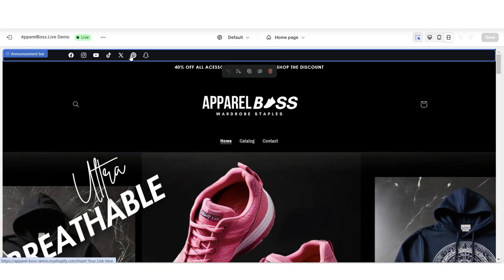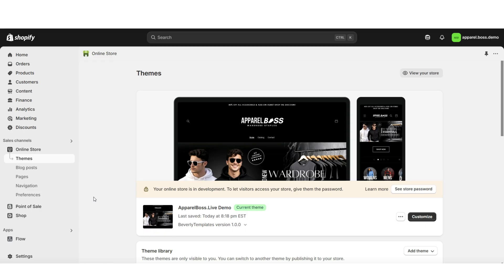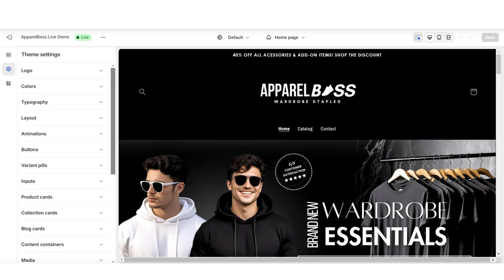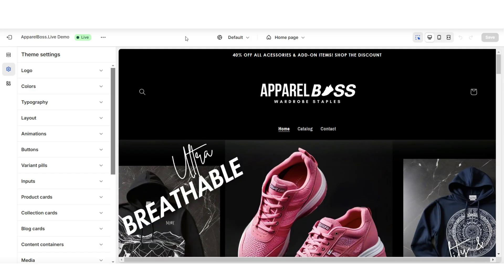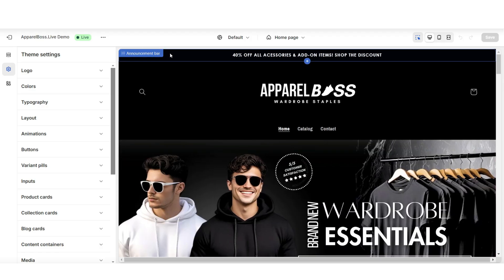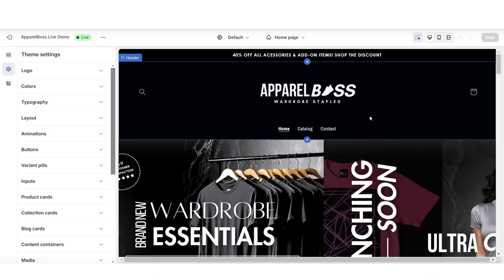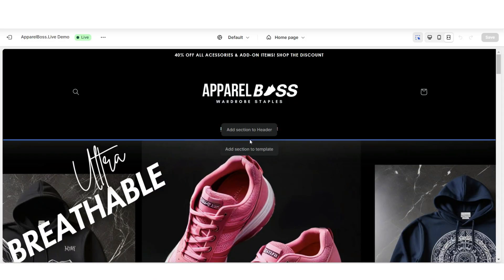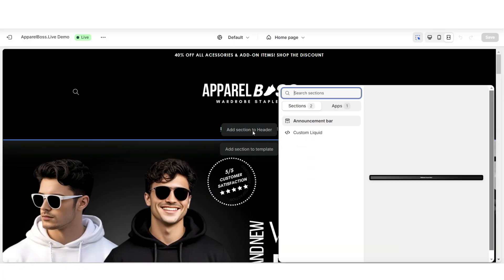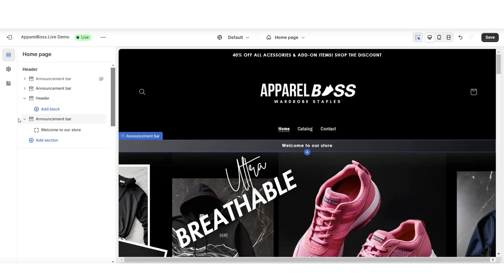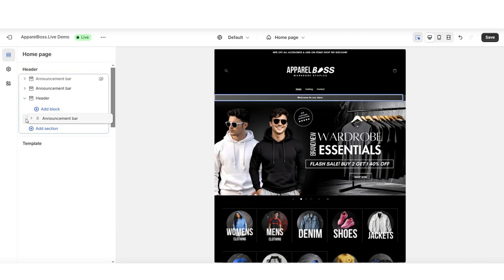To get started, open Shopify, then open your Themes page and go to customize your currently published theme. Once you open your website, it may or may not already have an announcement bar. I'll be adding another announcement bar, so hover your mouse over the header section, click 'Add section to header,' insert an announcement bar section, and you'll also be able to reposition it to the top of your website.